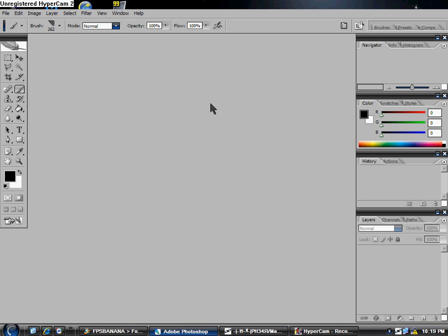Alright, so in this tutorial I'm going to teach you how to make an animation in Photoshop — like a text one, how it spells out your name or what have you.